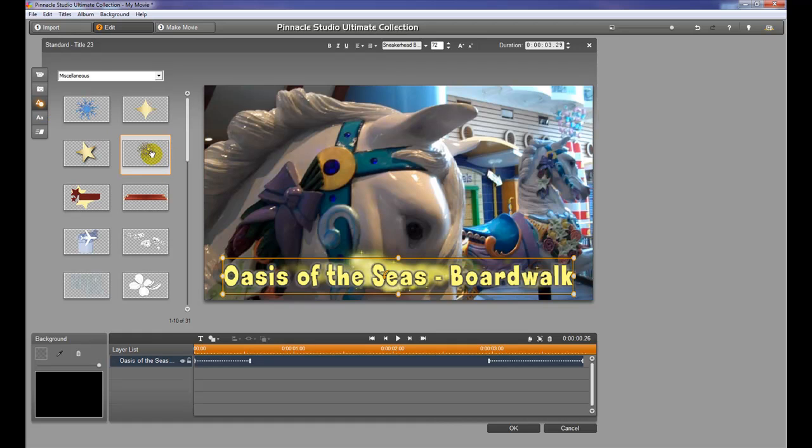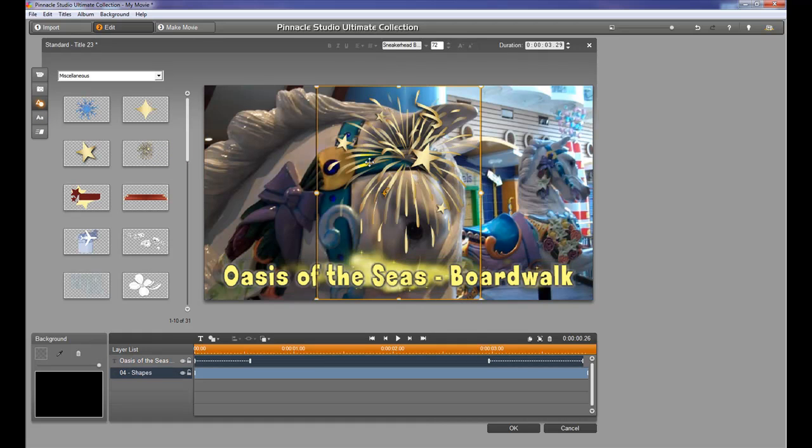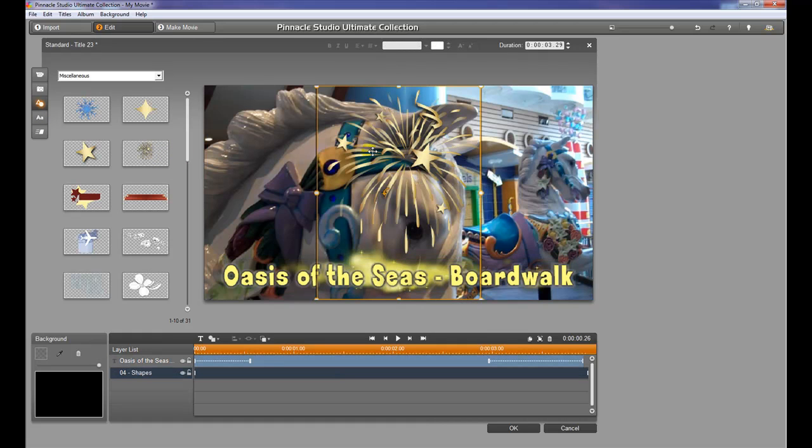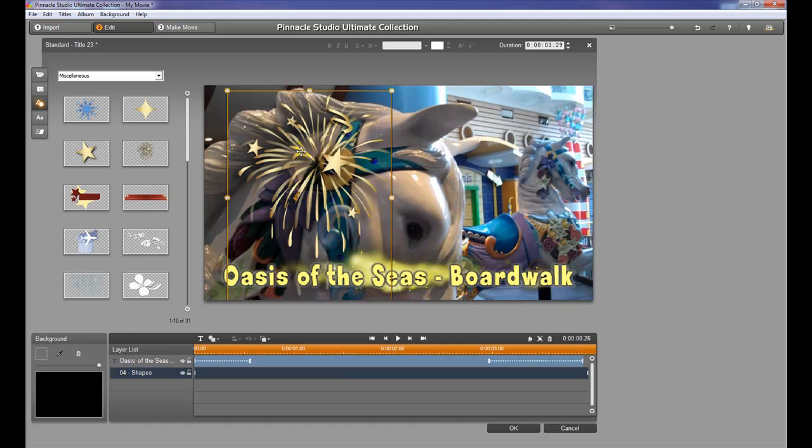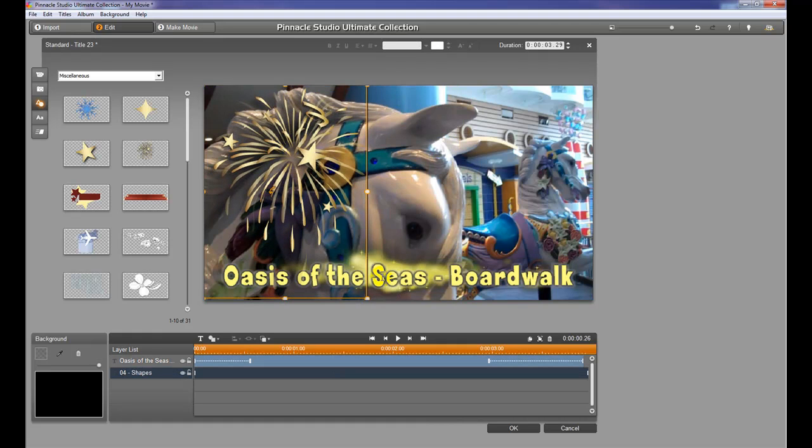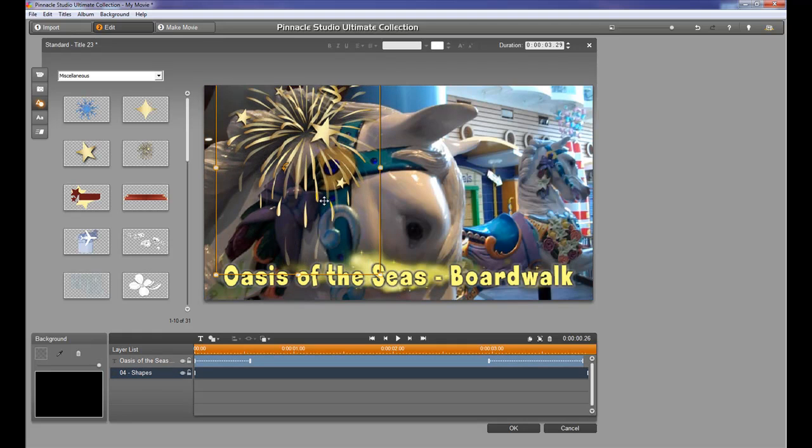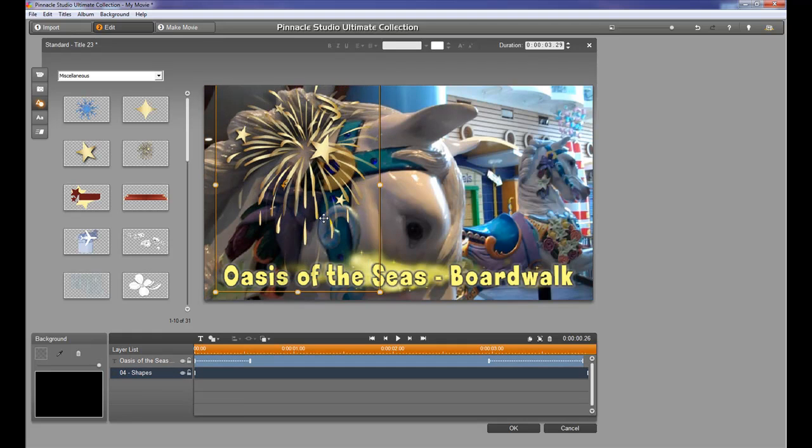And I'm going to bring on a little firework and we'll just kind of set this on the screen. So as soon as this title comes up, we're going to see this little firework come up as well.